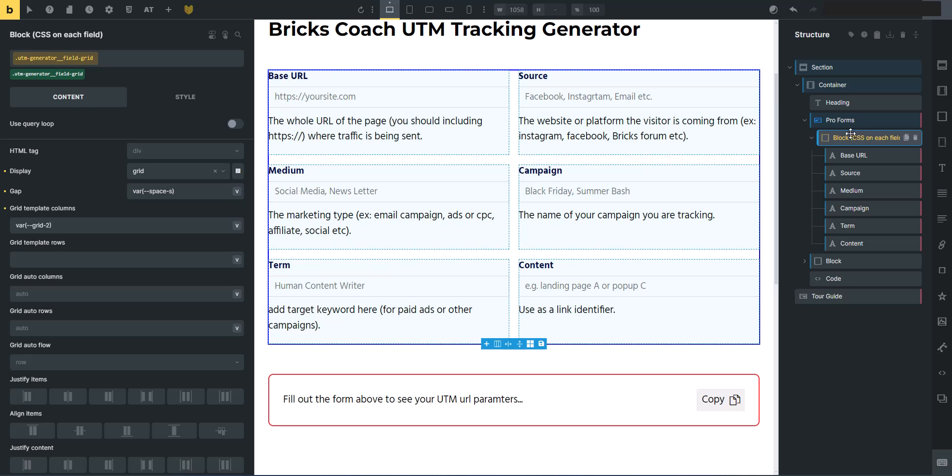I mean, that is just so cool. So the pro forms in itself makes bricks forge worth it. But the next bit with the tour guide just puts this whole thing over the top.